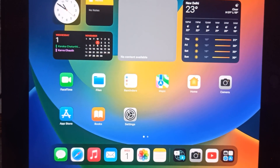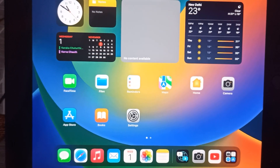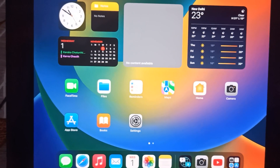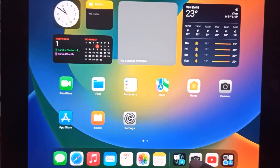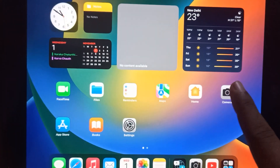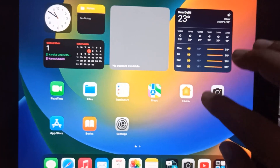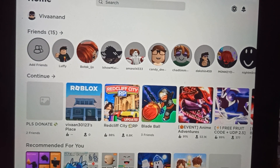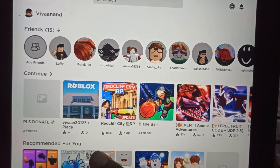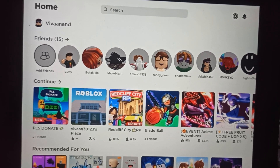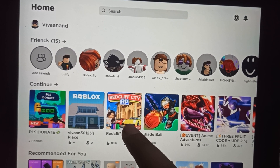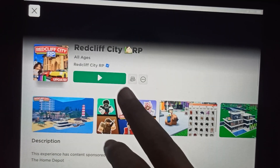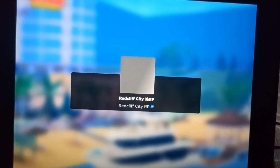Hi everyone, in this video I'll be showing you how to fix black screen on Roblox. First of all, you have to open the Roblox app on your phone. Now you just need to open any game — let's open this game and click on the Play button.